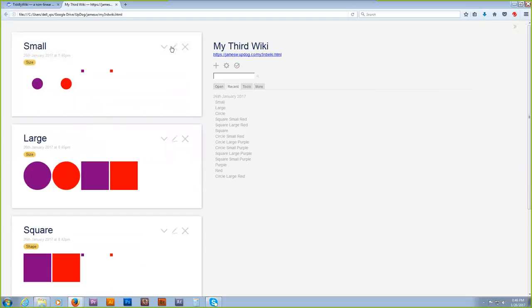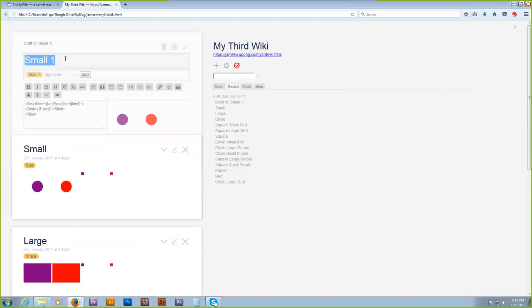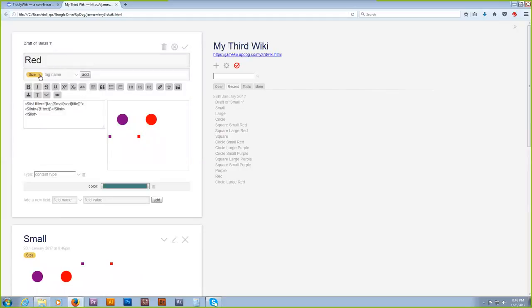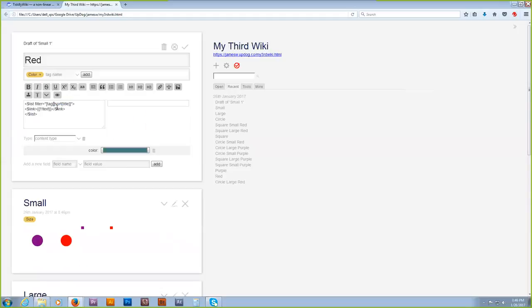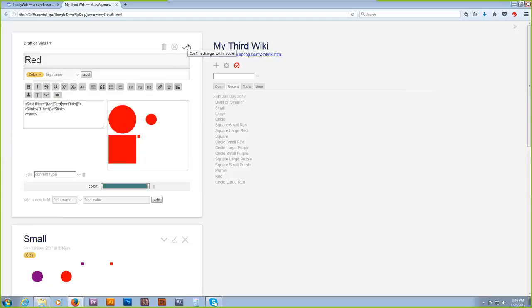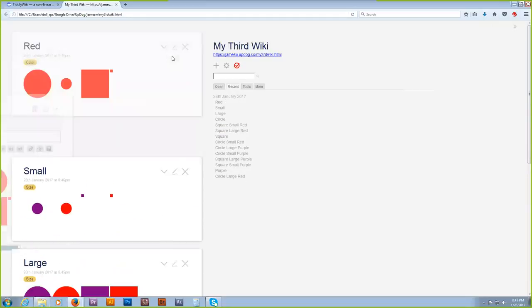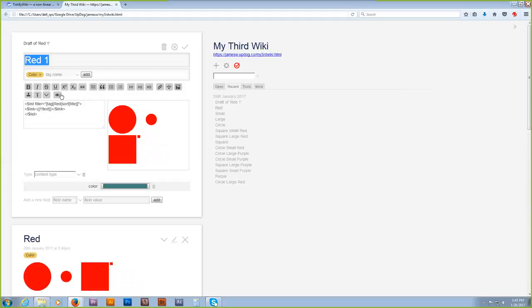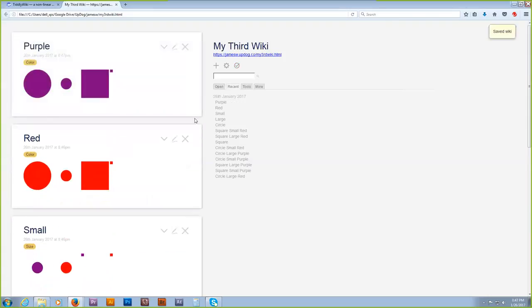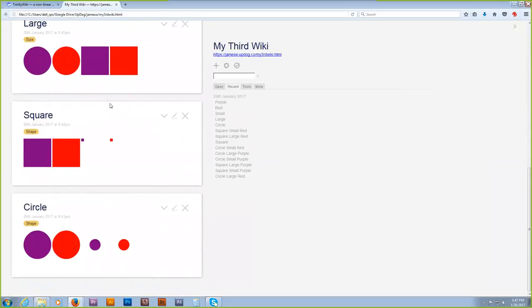We've got — and we need the purple and the red. So the tiddlers purple, red, small, large, square, and circle each describe a collection of four tiddlers.